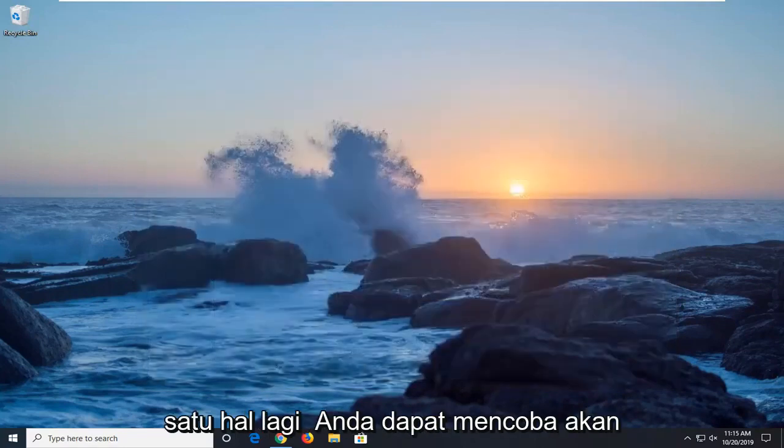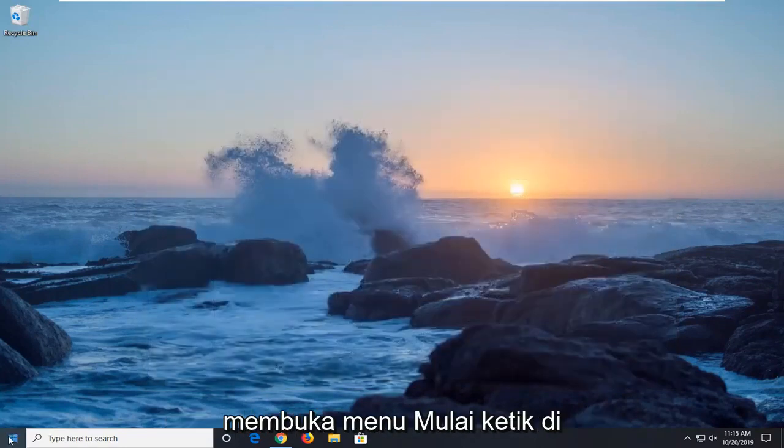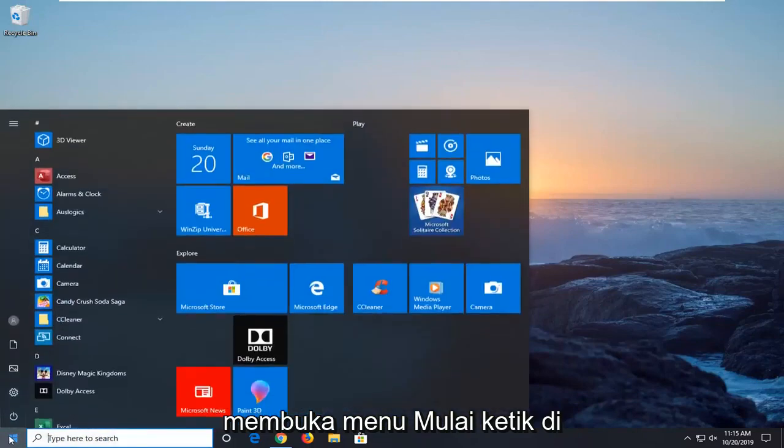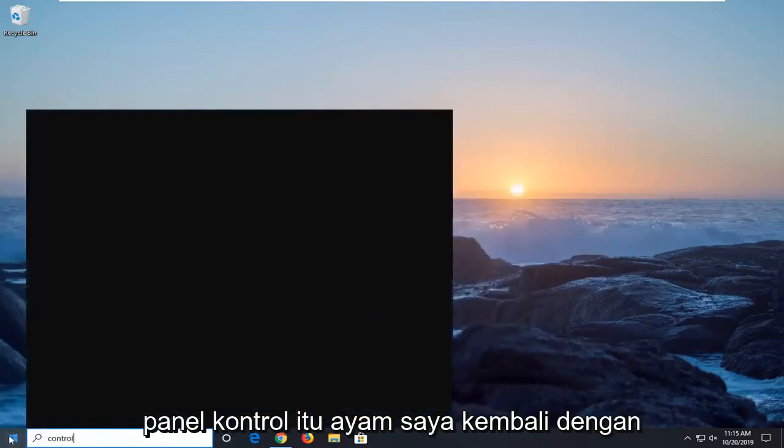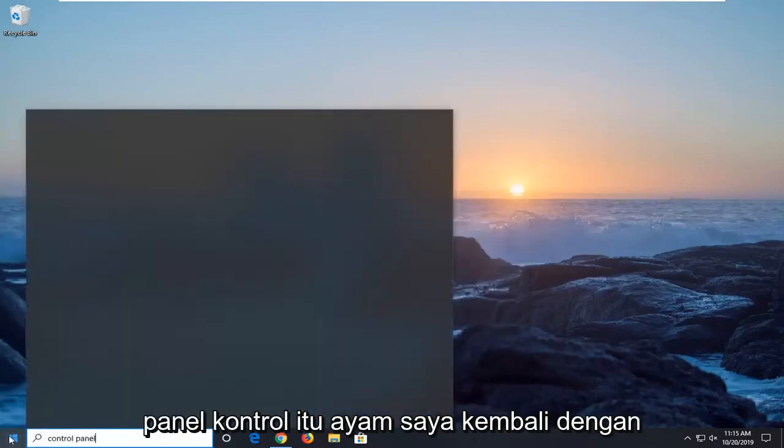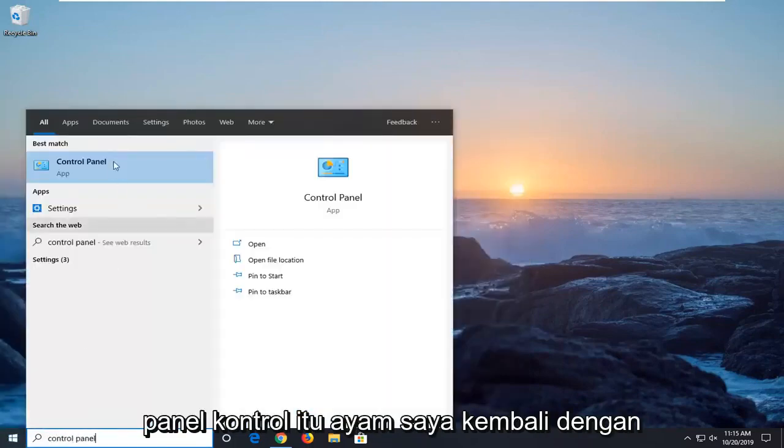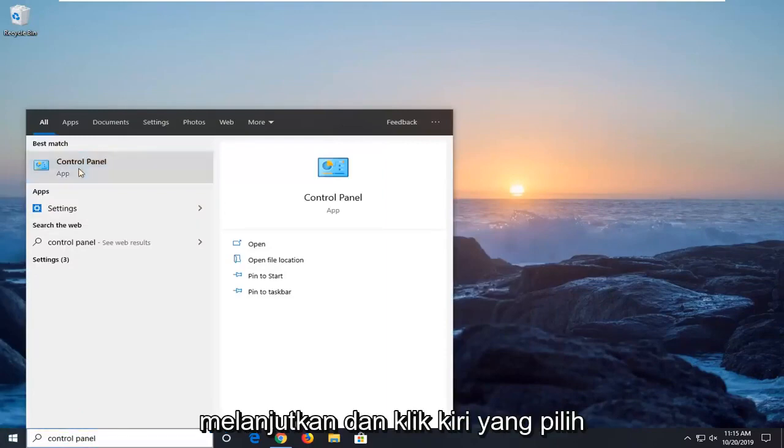One more thing you can try would be to open up the start menu. Type in control panel. Best match should come back with control panel right above app. So go ahead and left click on that.